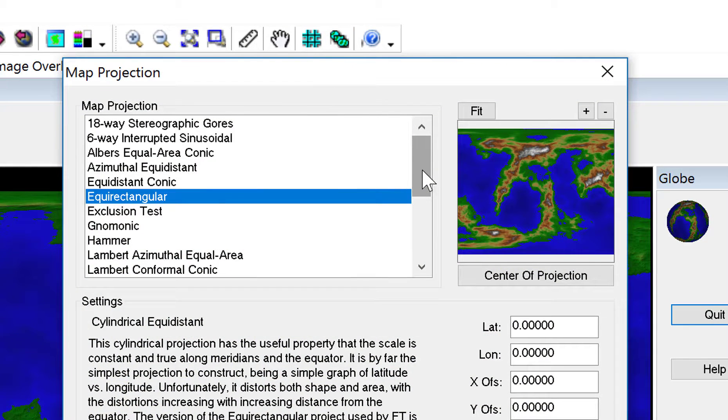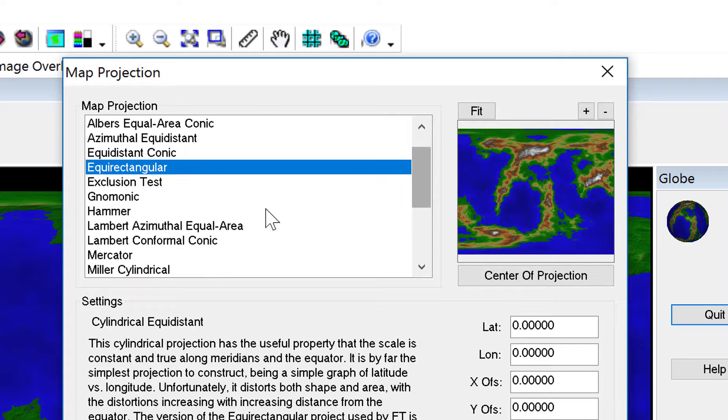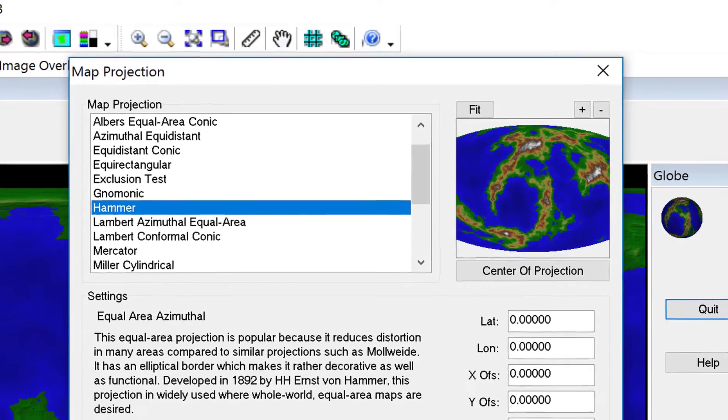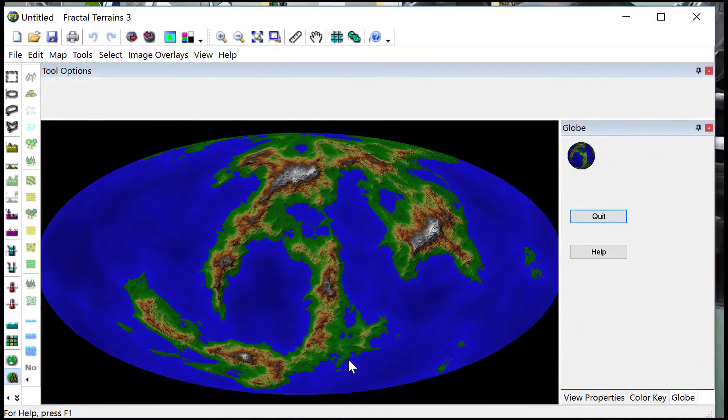Now I created a world previously and used what we call a hammer projection. So I'm going to demonstrate with this one. And if you just click on OK, you'll see that your map changes to that style of projection.